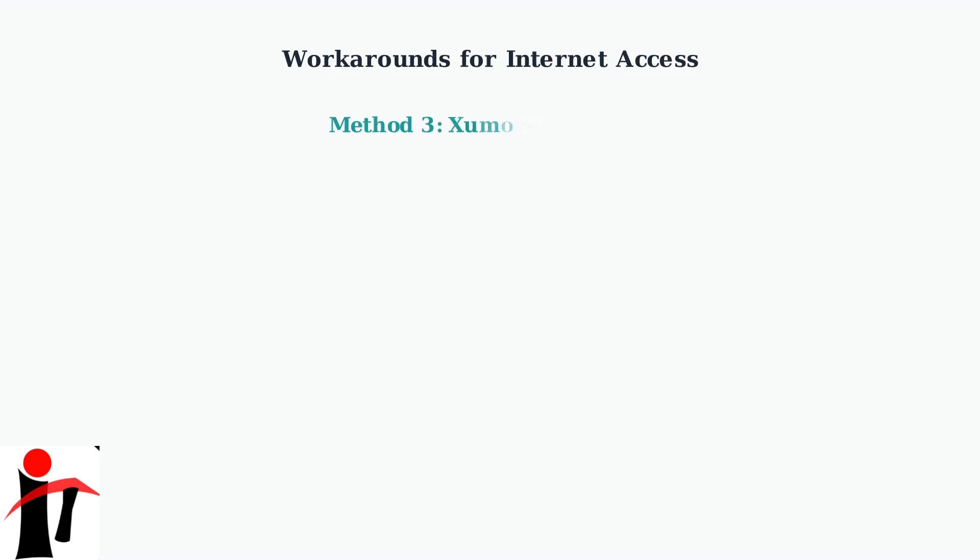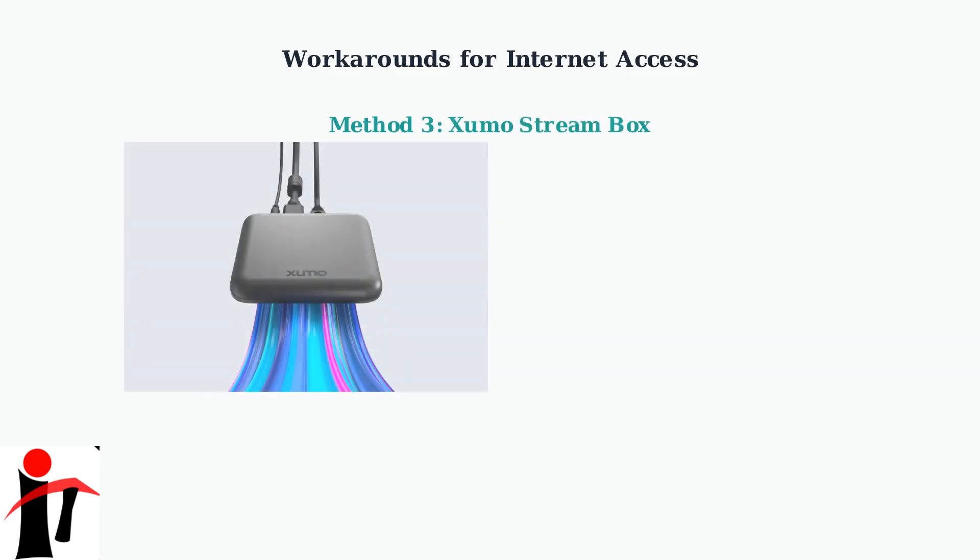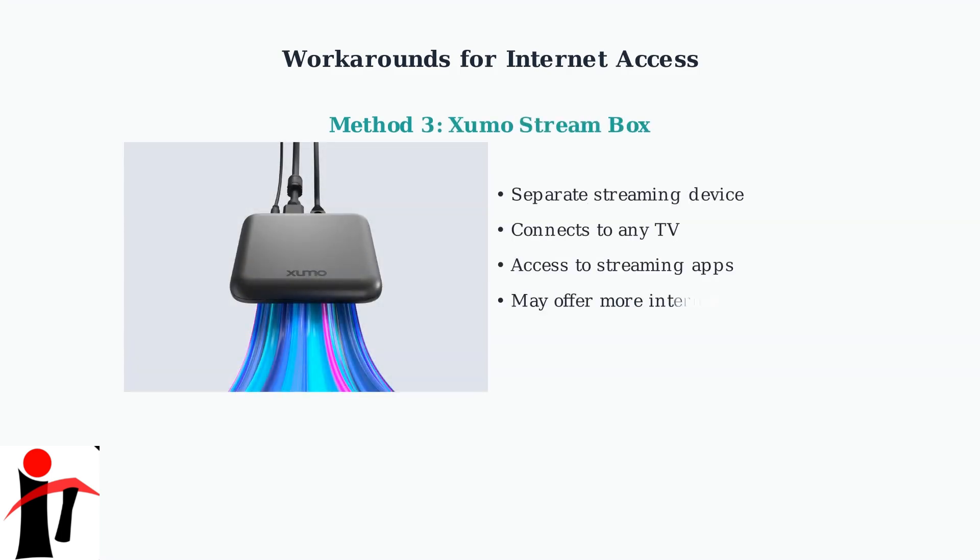The third option is the Xumo Stream Box, a separate device that connects to your TV and provides access to streaming apps and potentially more internet functionality.